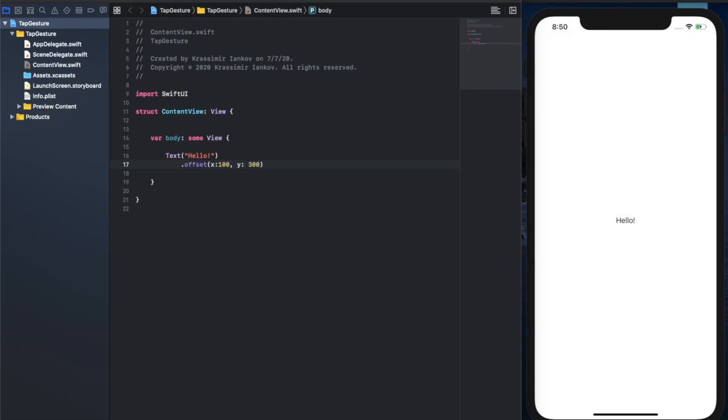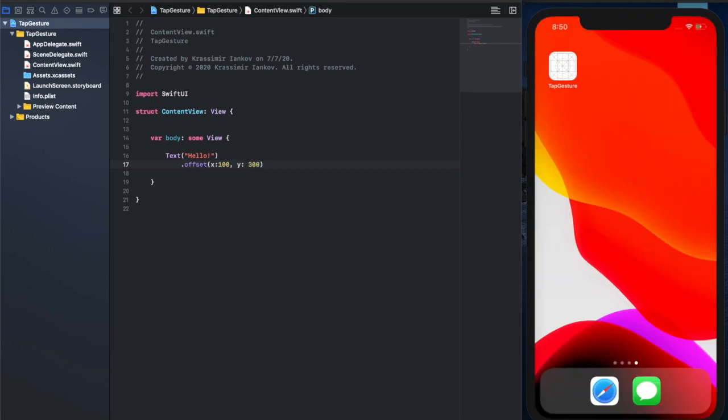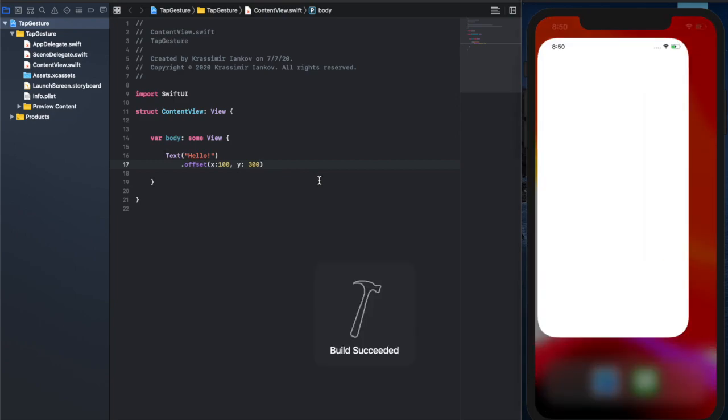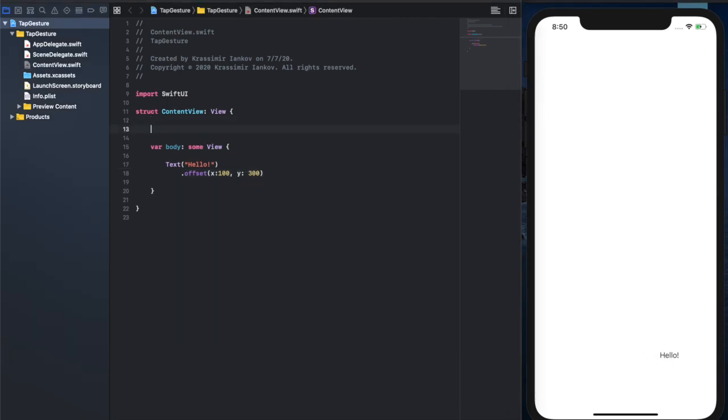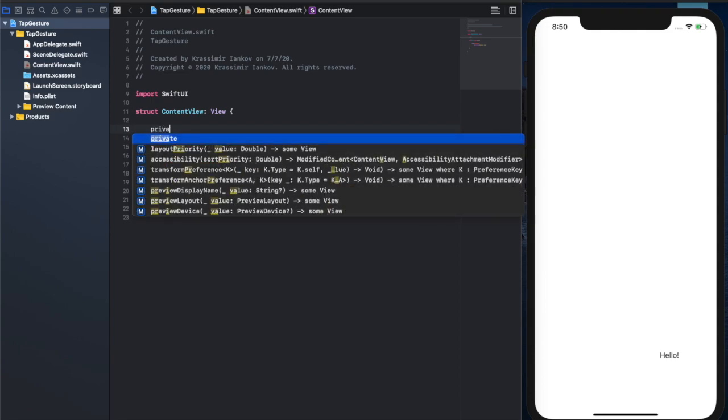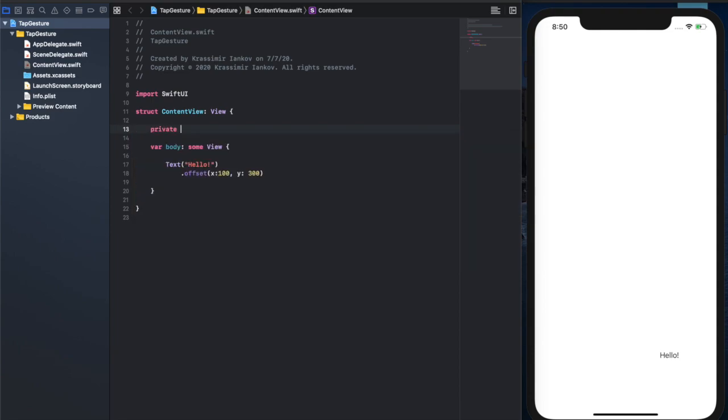We're going to use offset because it's an easy way to demonstrate that the label can move. What we've done here is we said move this 100 pixels to the right and 300 pixels down from the center of the screen, which is where it shows by default.